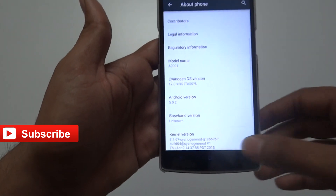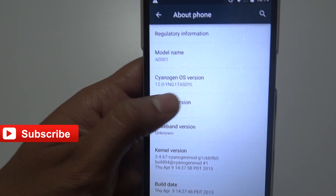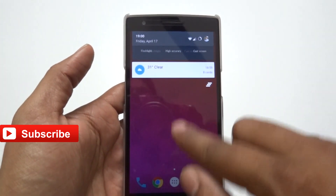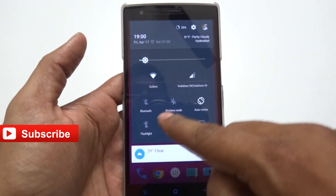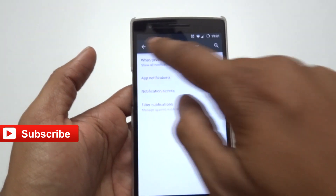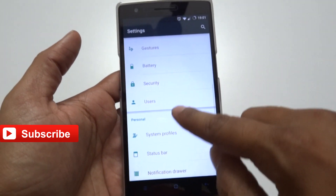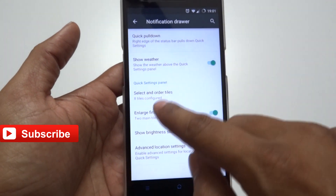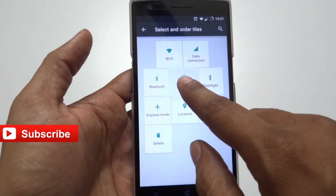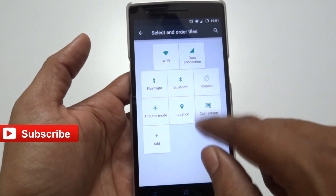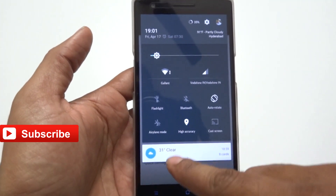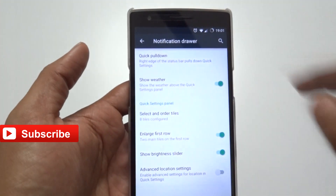In CyanogenMod 12S, notifications arrive on the screen like this and you can simply swipe them. Dragging from the top gives you access to the quick settings — Wi-Fi, internet, Bluetooth, and everything. In Settings, go to Notification Drawer and you can customize which quick settings appear first and change their order. This customization is exclusive to CyanogenMod — in normal Lollipop you can't do it. You can arrange them according to your wish.